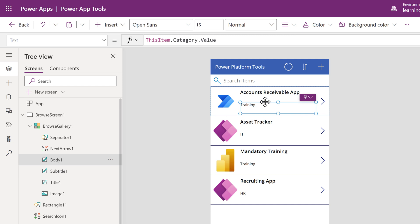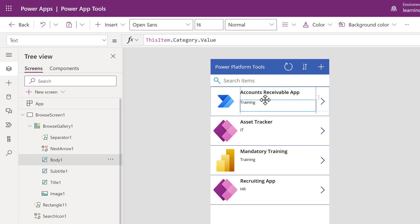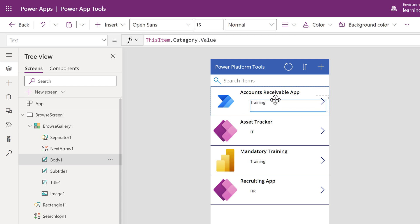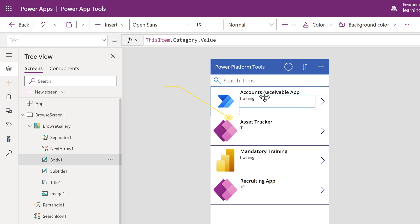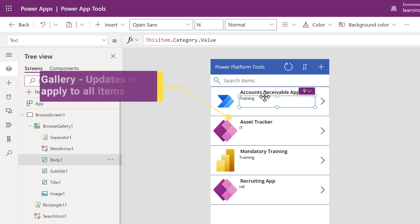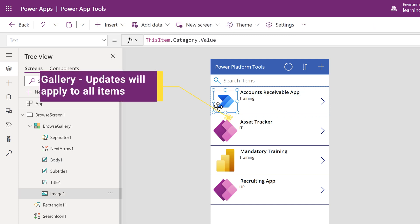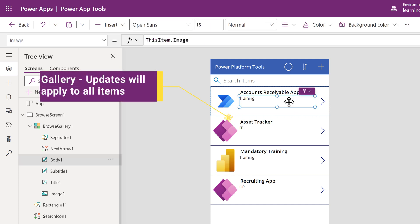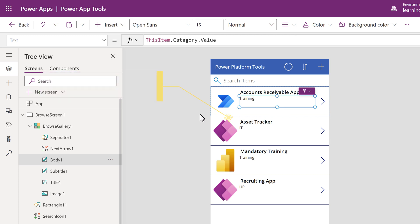There is too much white space between the title of the tool and the category assigned to it. I will select the word Training and move it up a bit. Notice that the category moved for all items on the list. This section of the app is called the Browse Gallery. When you make a change to one item in the gallery, all items are updated. This looks better.